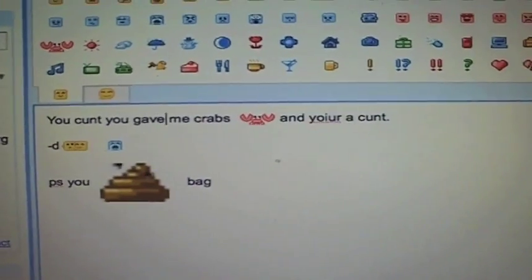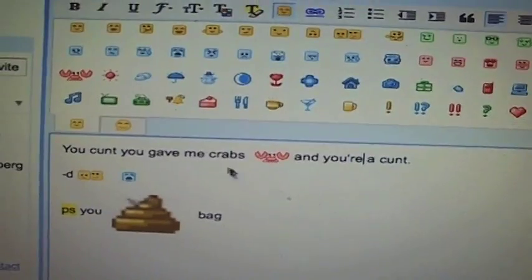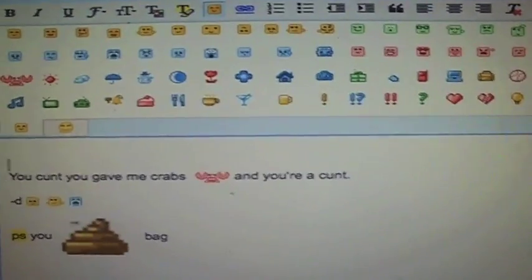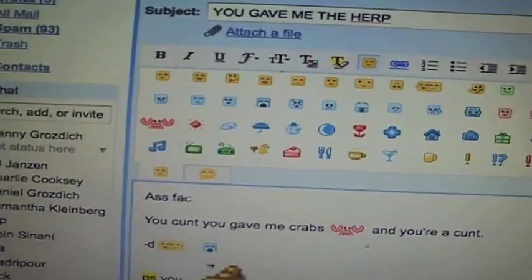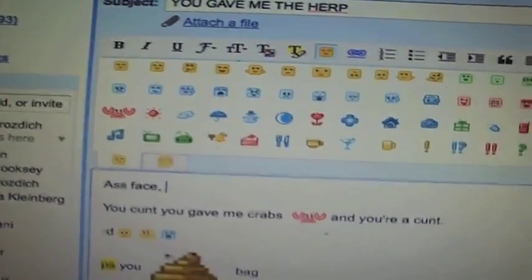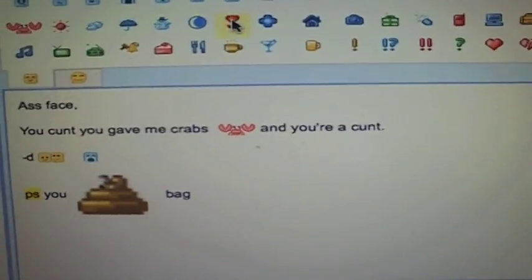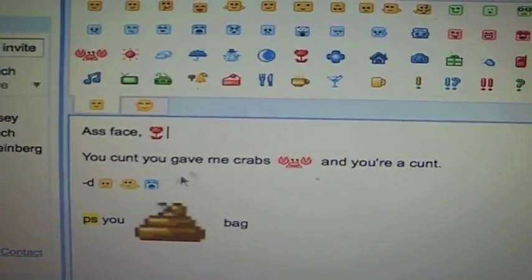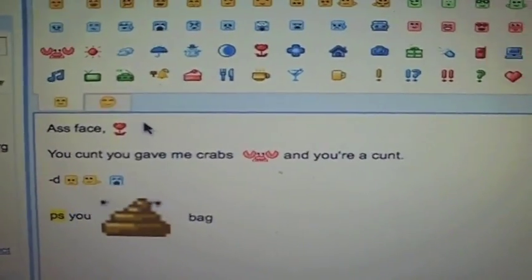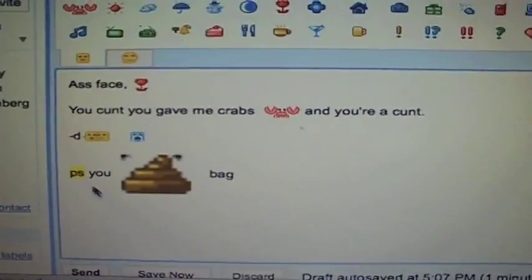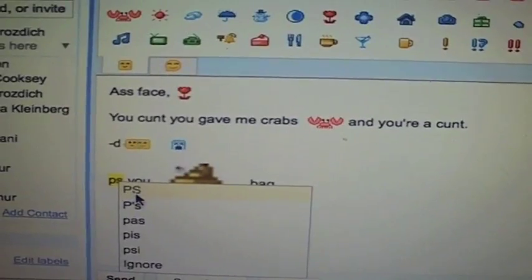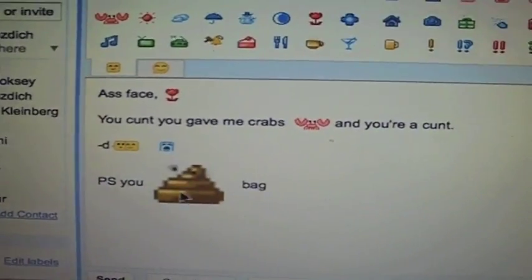Yeah, you gave me crabs. A little hi, nice to meet you. Maybe put a flower there — a little flower like, hey, there you go. And PS is also misspelled. What do they recommend? Capitals? Sure, why not. Alright.